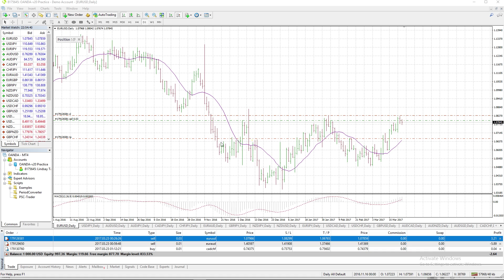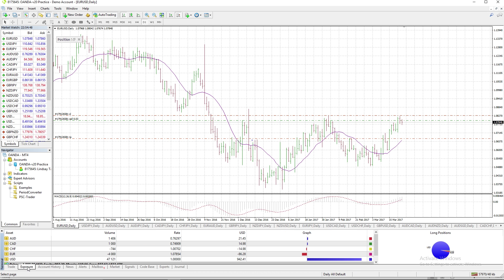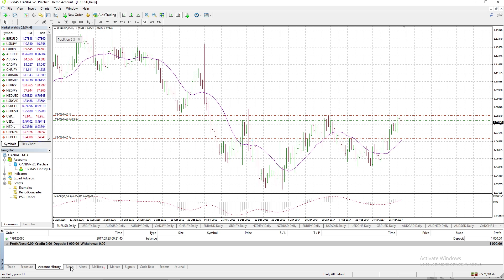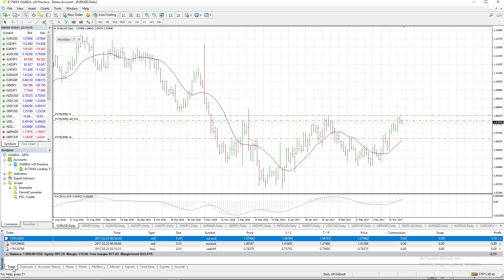When you open up MetaTrader 4, this is basically what everyone's going to see. You're going to see your pairs here, your navigator here, here's your terminal with all your information. And this is your charting window — this happens to be my template, yours may be completely different, but this is what you basically see.